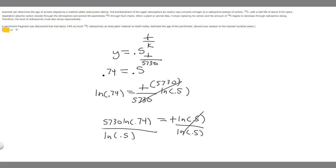So if you want to take that and plug it in your calculator, so you do 5,730 times the ln of 0.74, and divide that by the ln of 0.5, you are going to get 2,489.128 and so on.